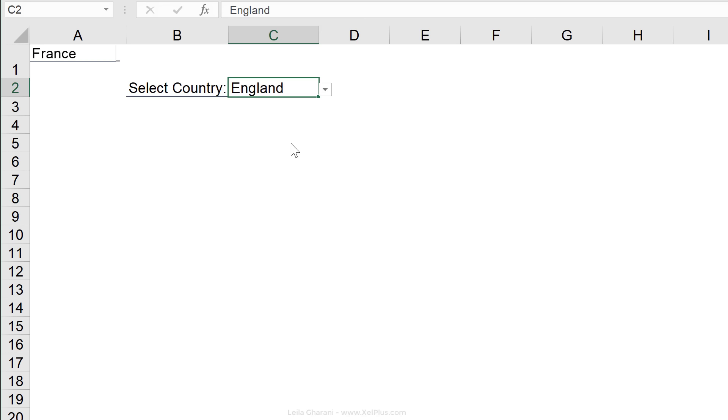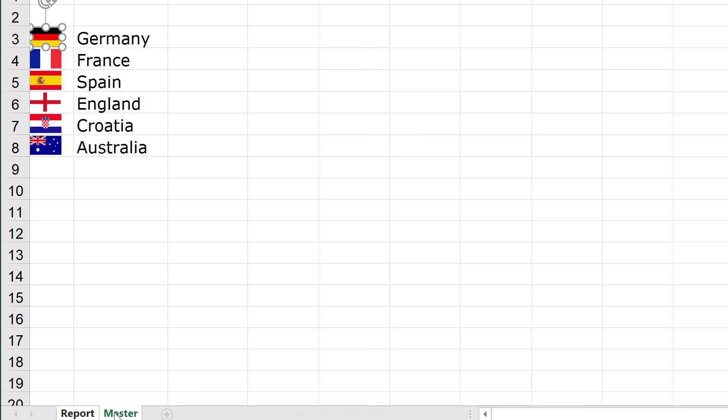Now, if I change this to England, I'm going to see England. So, basically, I'm getting a dynamic image of my cell value.